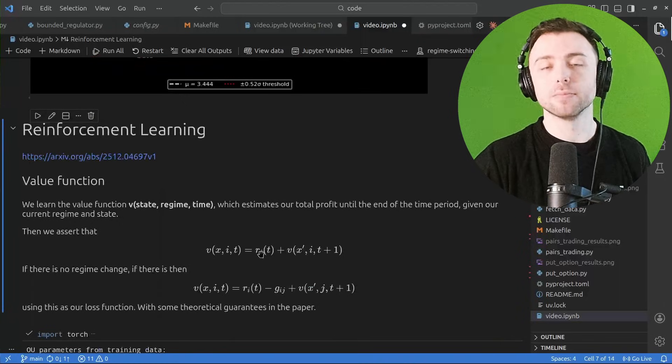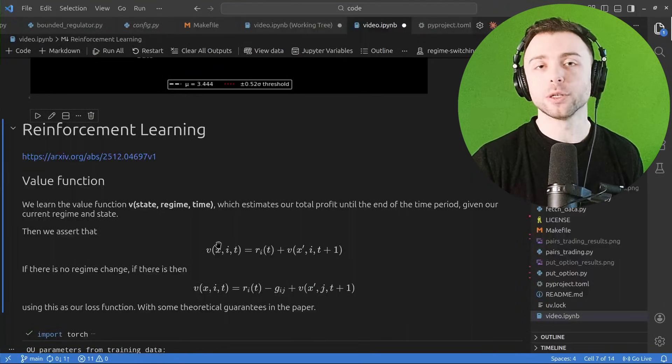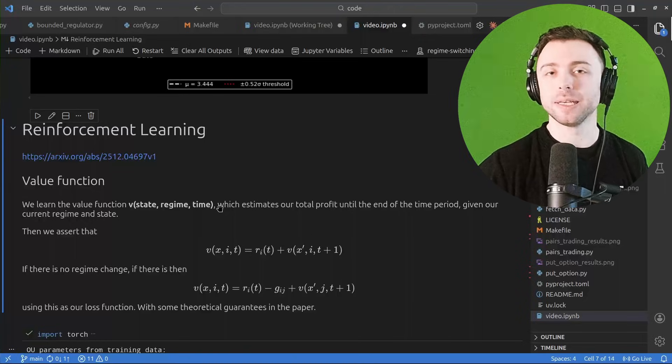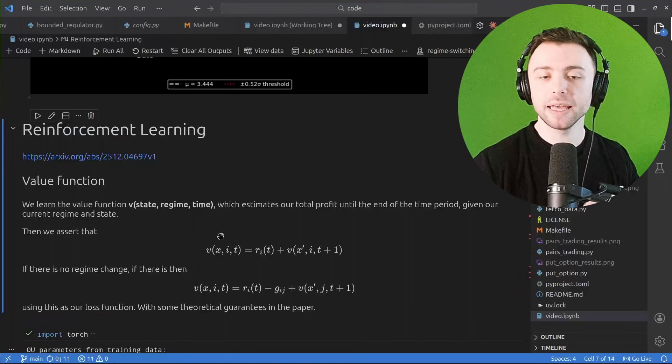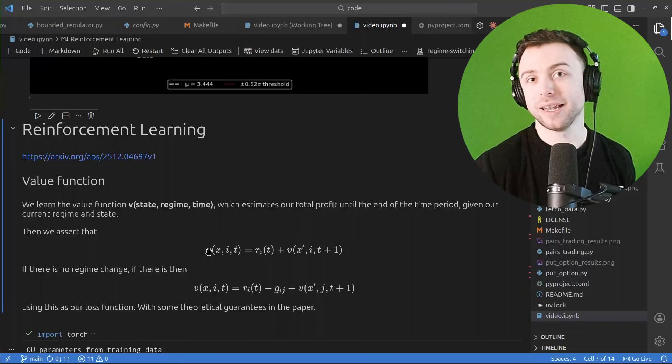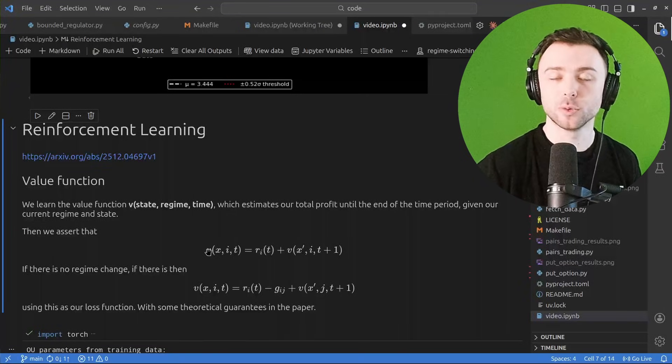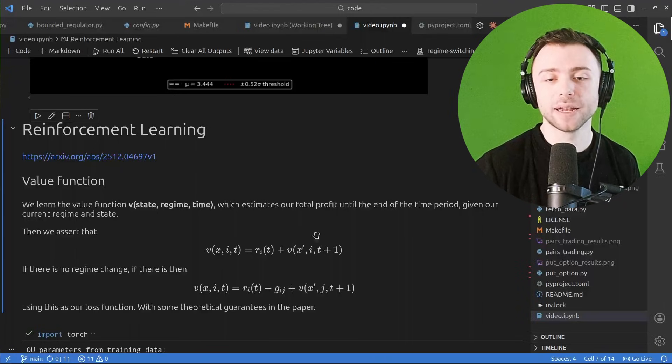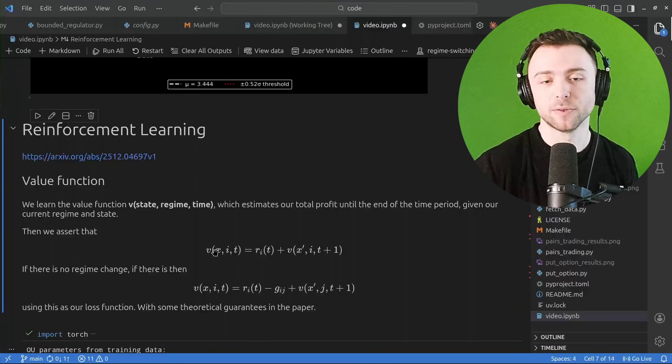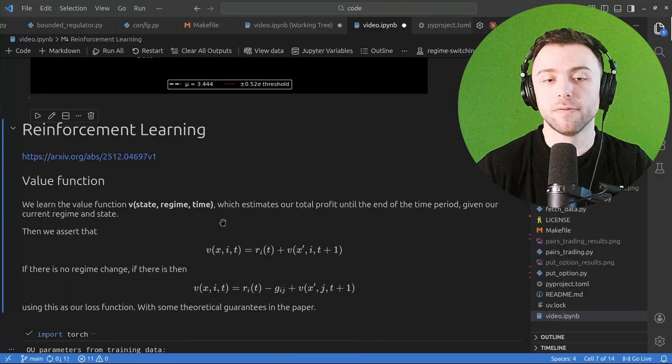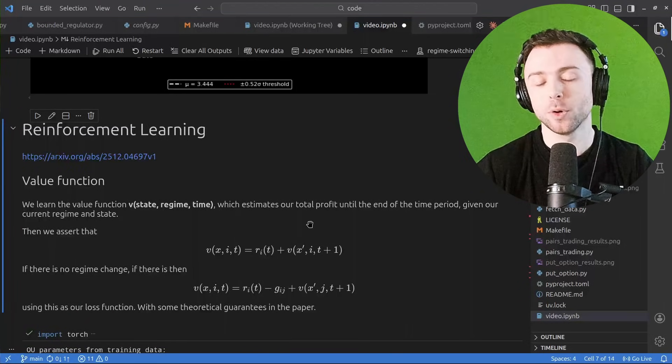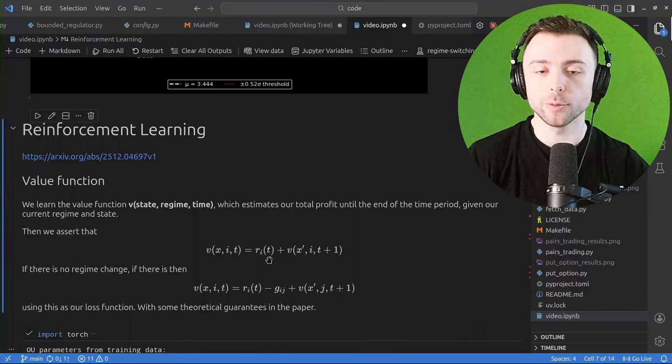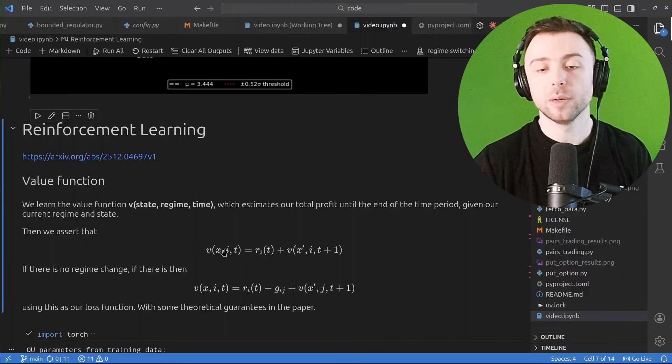So at each unit time, it's collecting some reward depending on how you model things. So all we do is we demand that this value function be consistent with itself because it's trying to predict how much total reward you're going to collect in the future based on optimal switching. So we demand that as we advance one time step here and go from state x to x dash, all we do is demand that the value at this point in time is equal to the value at this point in time plus the reward we got for sitting in regime i for that time step.